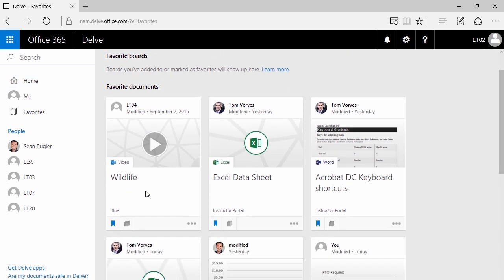For those of you that use Pinterest, this is not far off from that Pinterest-style structure.